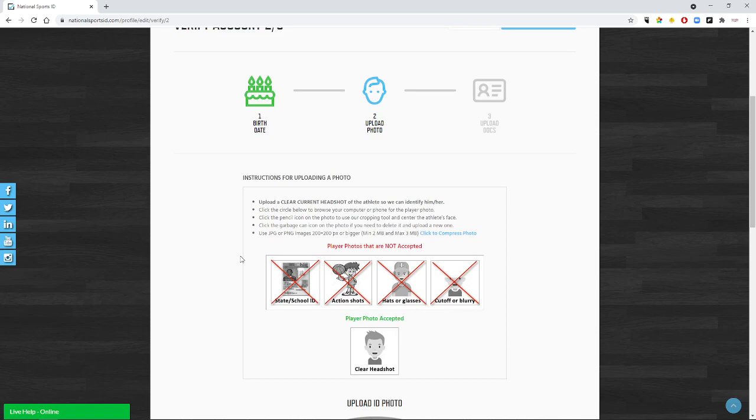We do not want any action shots where maybe your child's playing basketball or soccer or far away and you're trying to crop it to make it work. That's not going to get accepted either. We do not want them with hats or sunglasses on. We don't want them with a Halloween costume on. We don't want it cut off or blurry. We need to be able to see the child's complete head, their hair. They need to be looking at the camera.